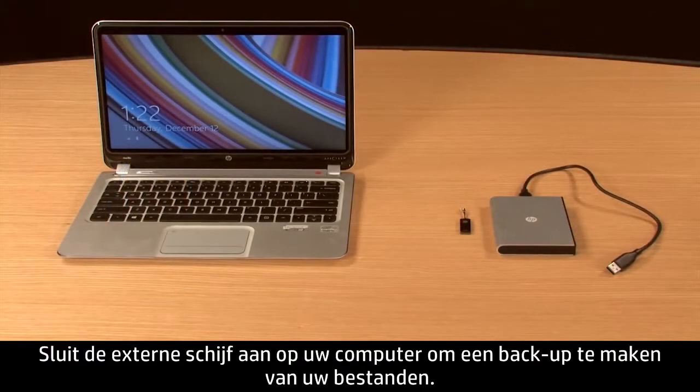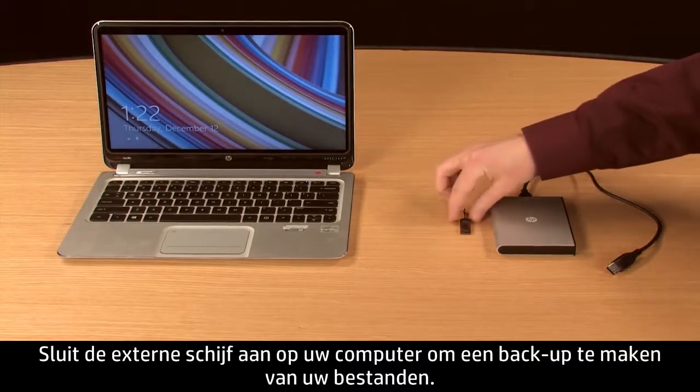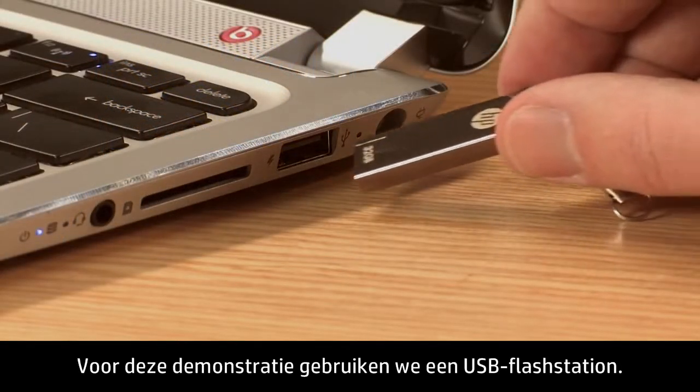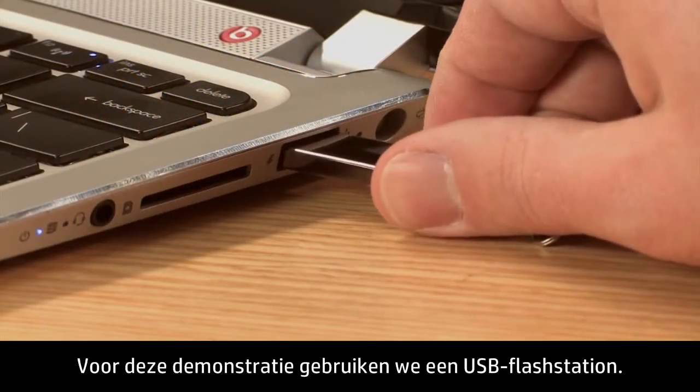To back up your files, connect the external drive to your computer. For this demonstration, we will use a USB flash drive.